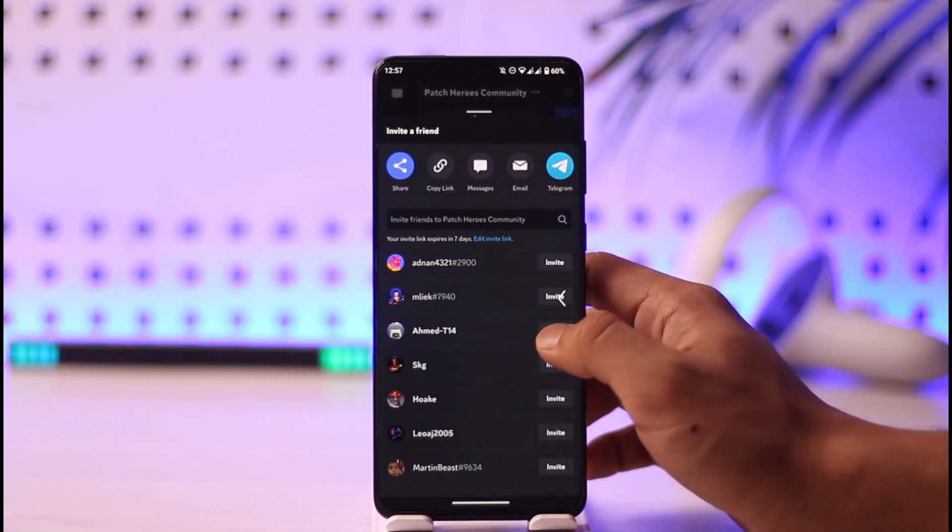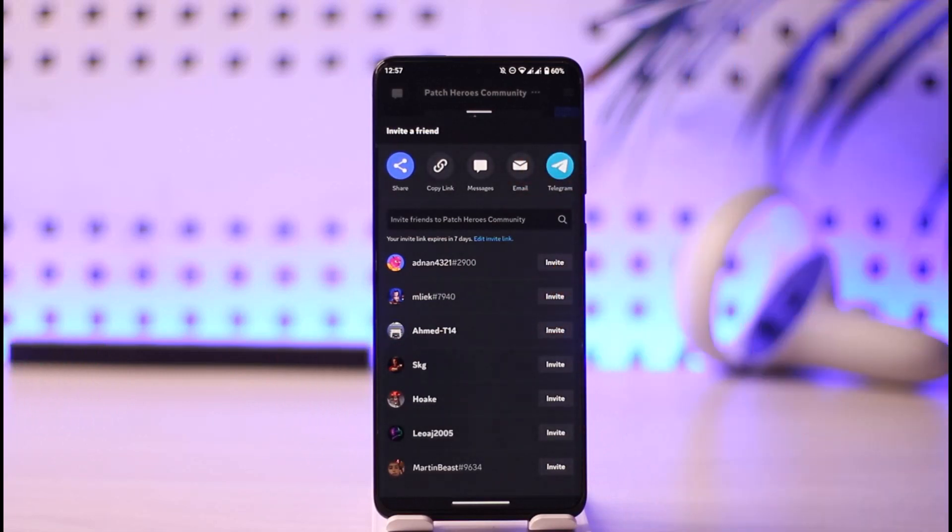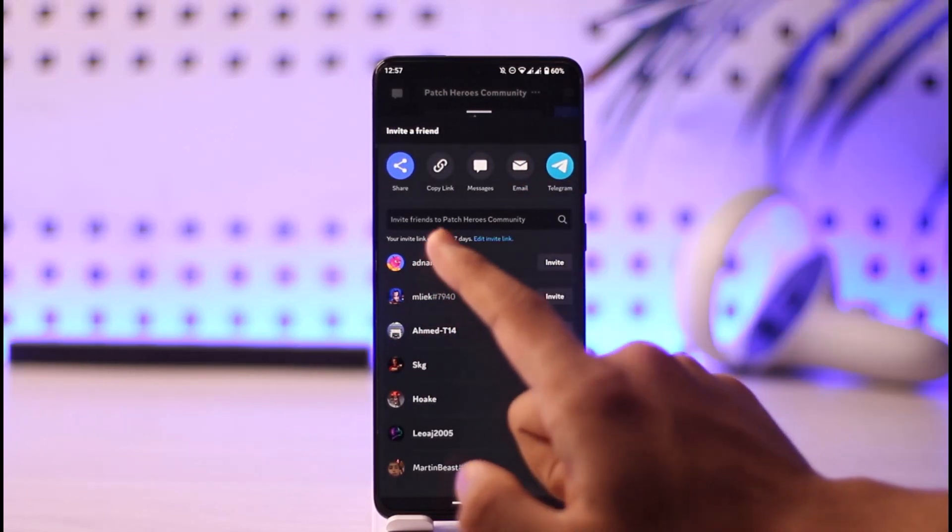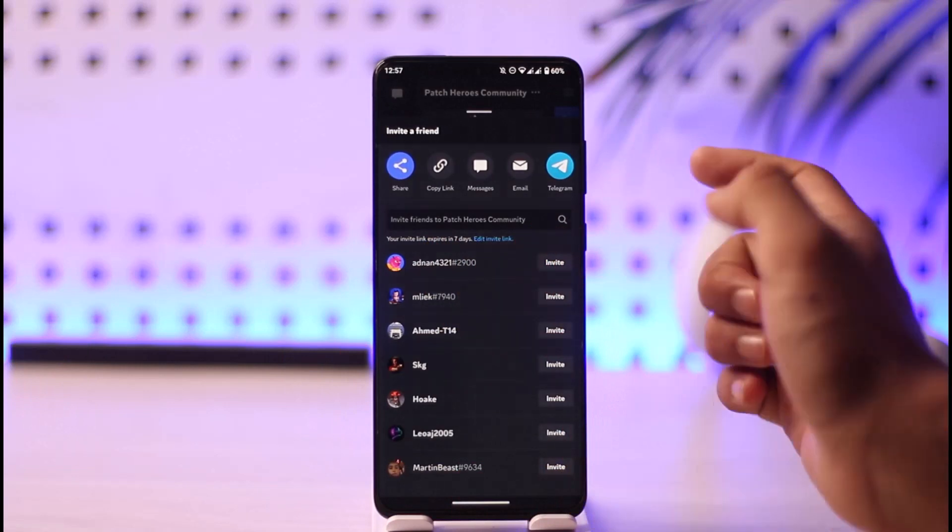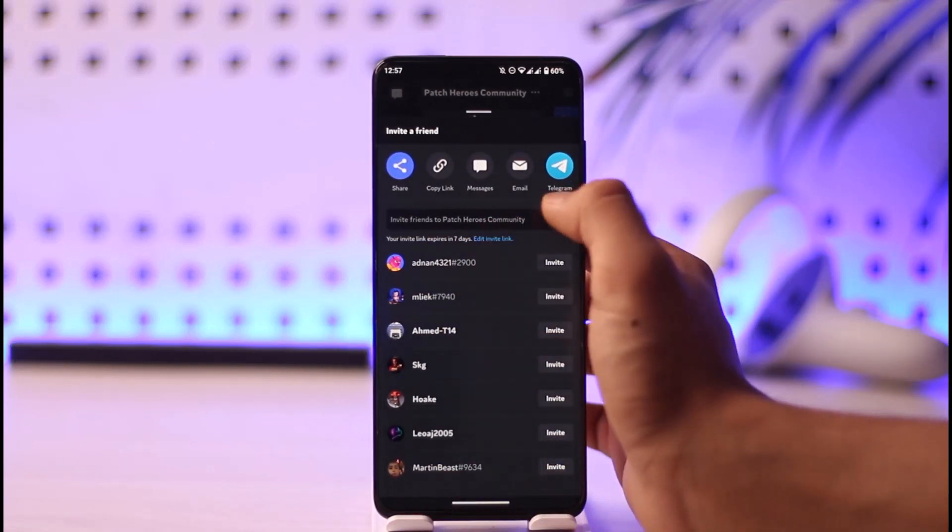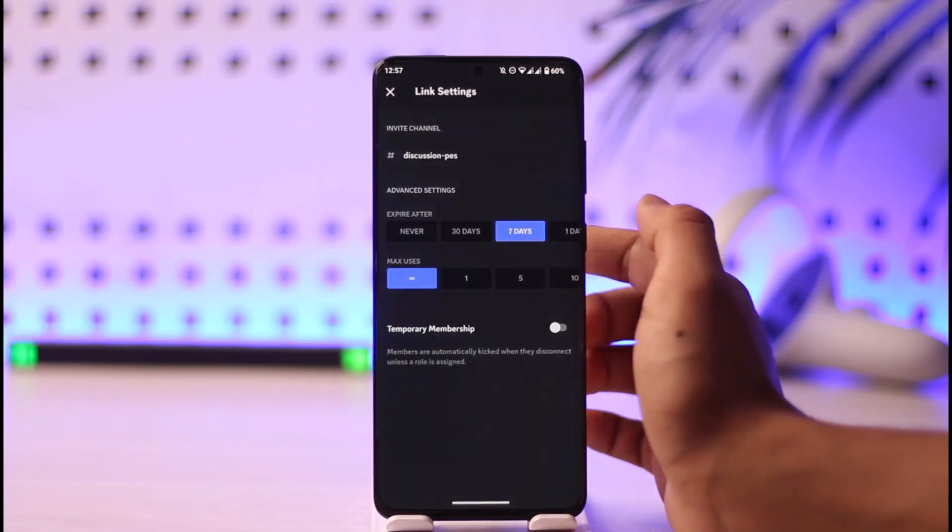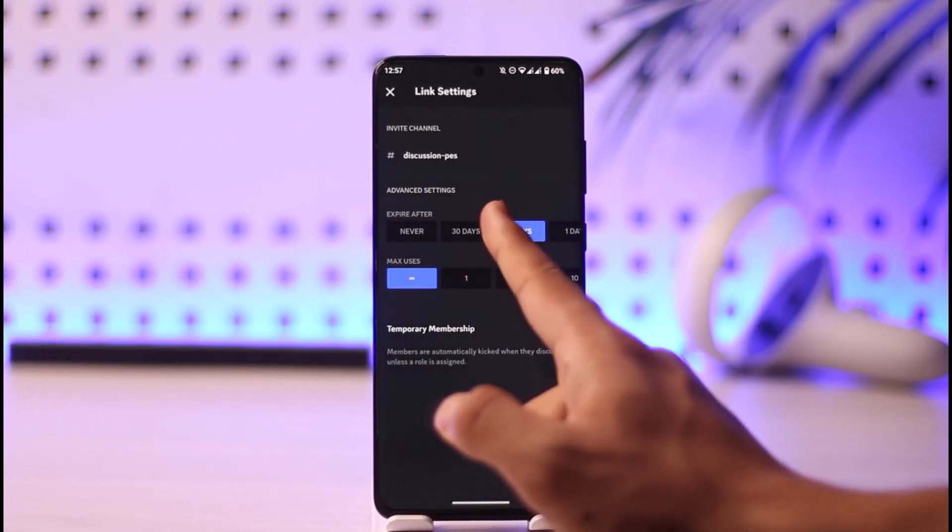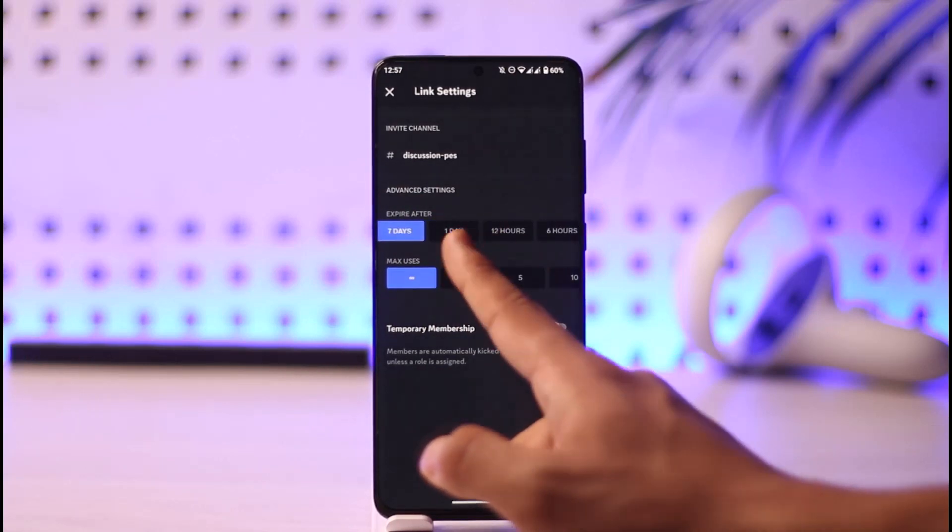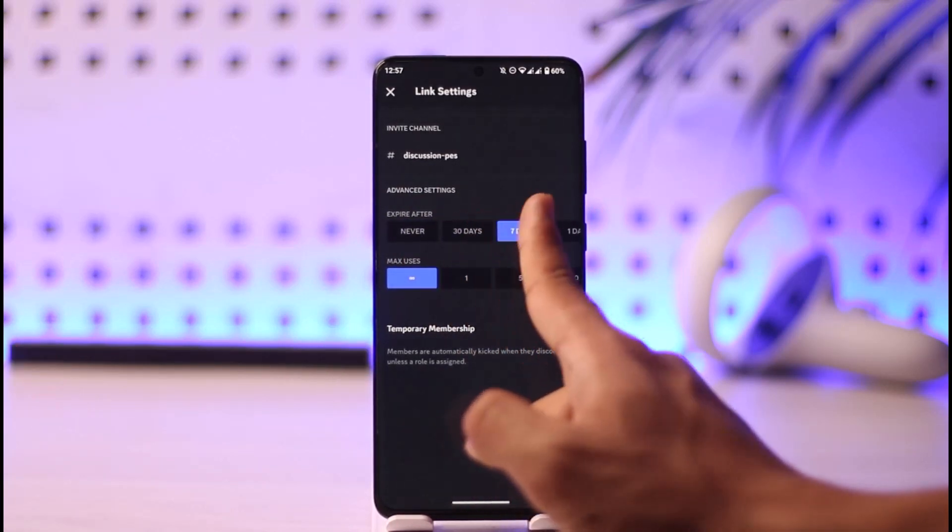link expires in seven days. But I can edit this link—the 'Edit Invite Link' option here—I can set this to never, 30 days, seven days, one day, 12 hours, six hours, one hour, or 30 minutes.